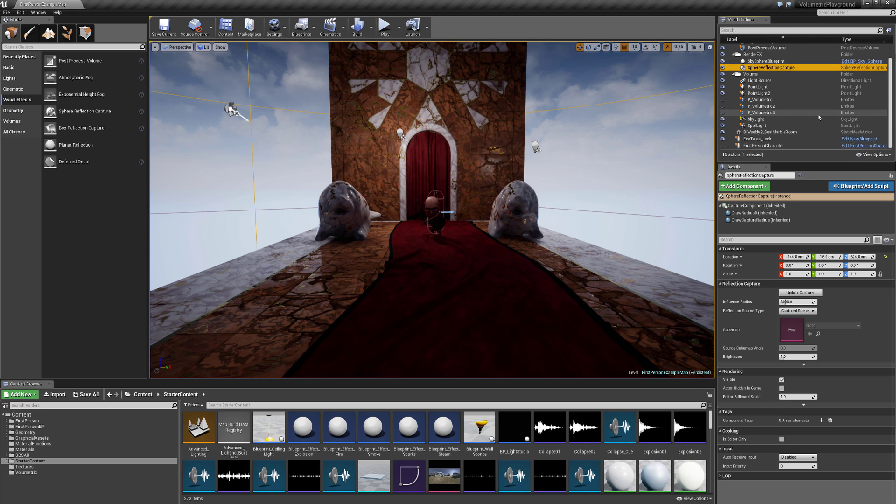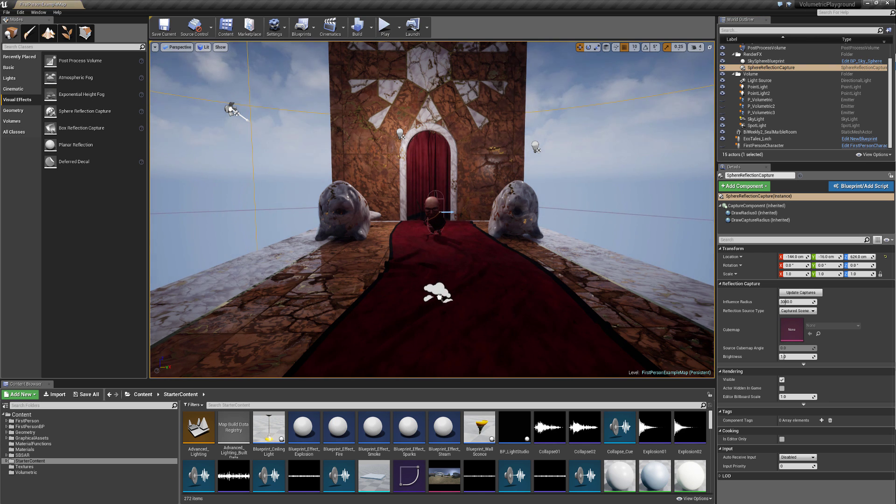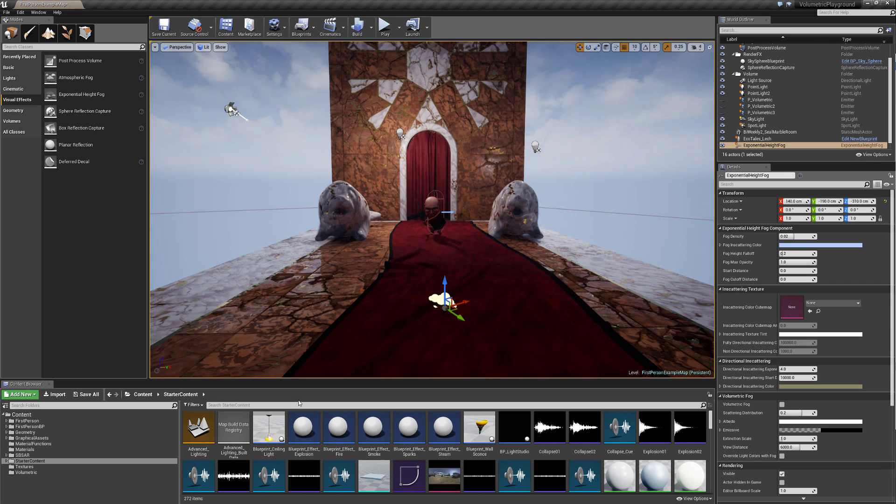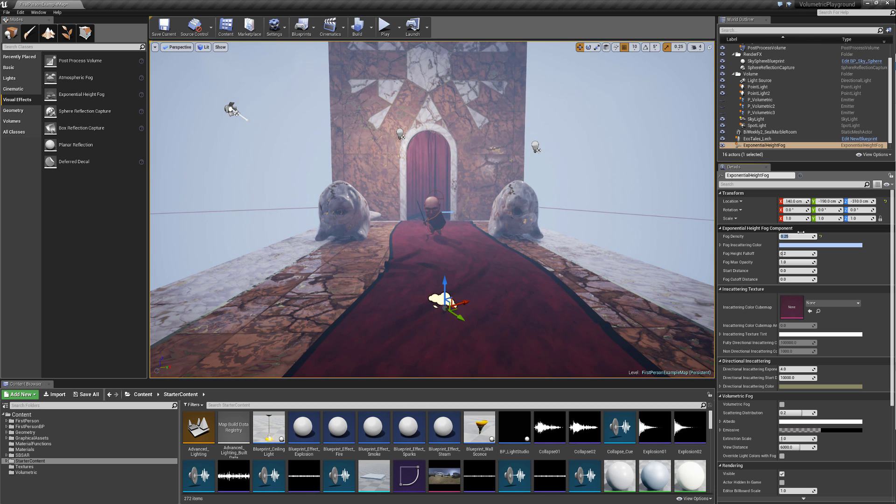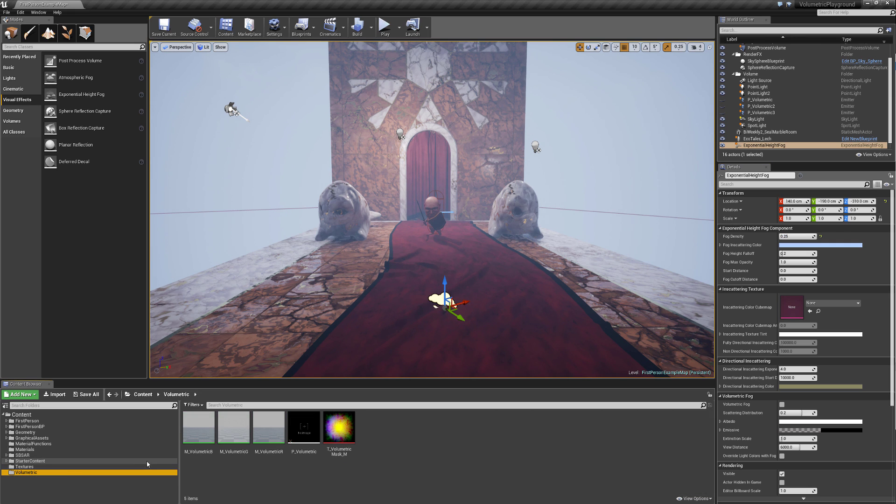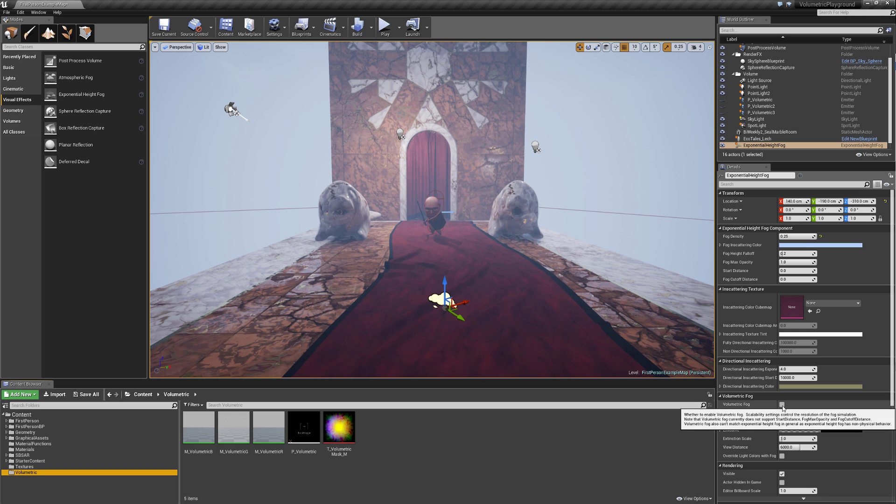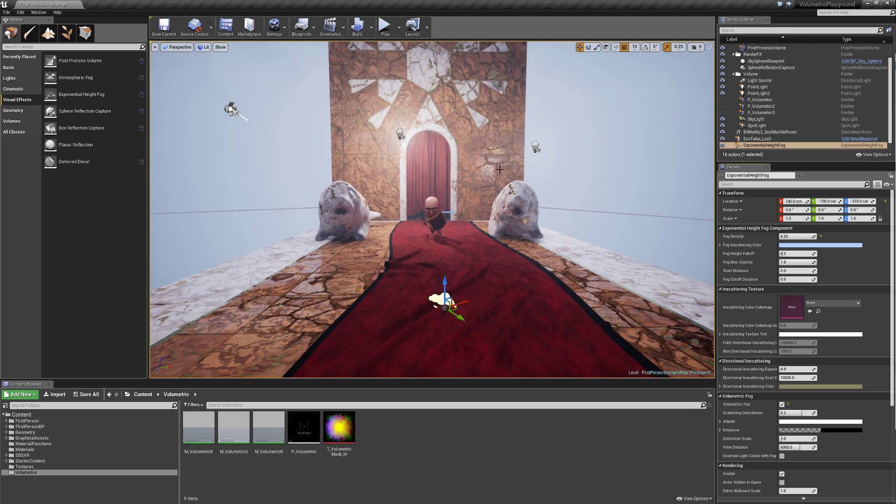So to get our volumetric fog to work, we first of all will have to pull out our exponential height fog into the level, and let's increase the density quite a lot, to something like that, and we see we have a lot of fog in here. Let's also turn on volumetric fog, and this is what it's going to look like to begin with.